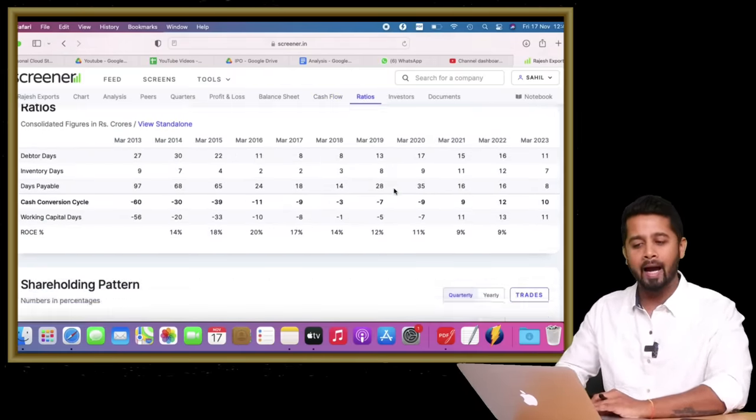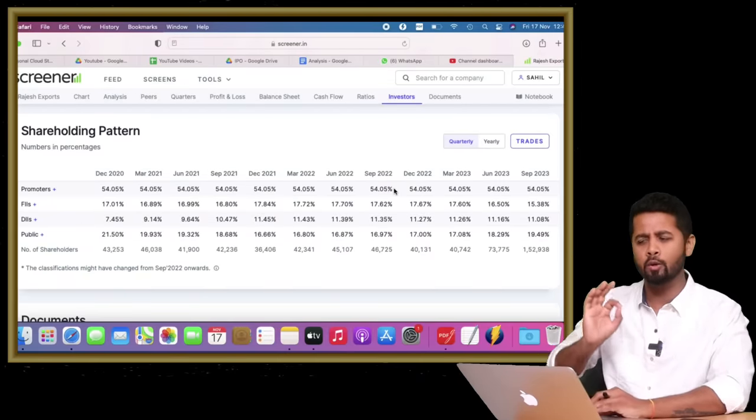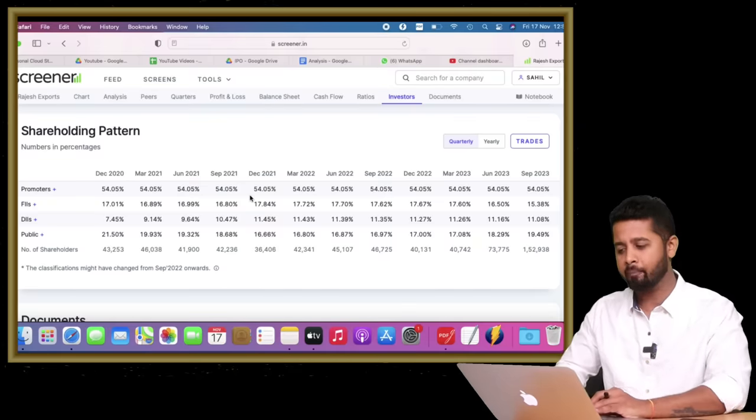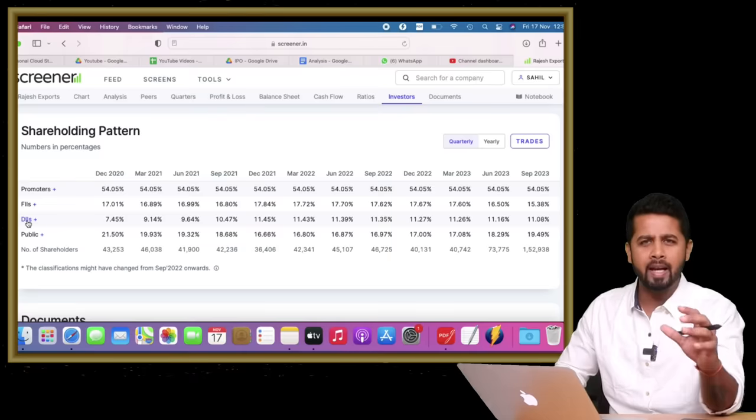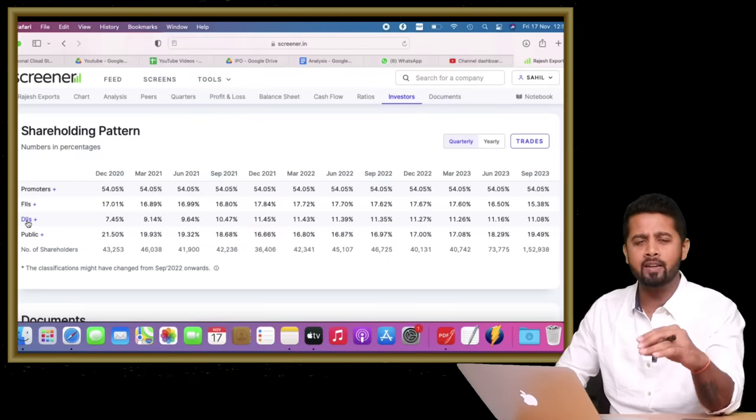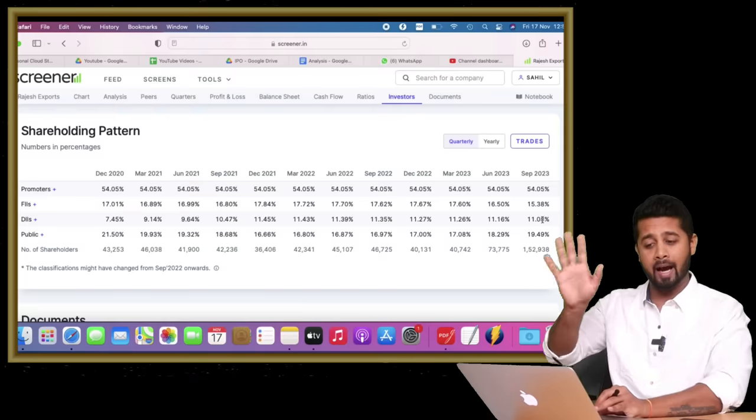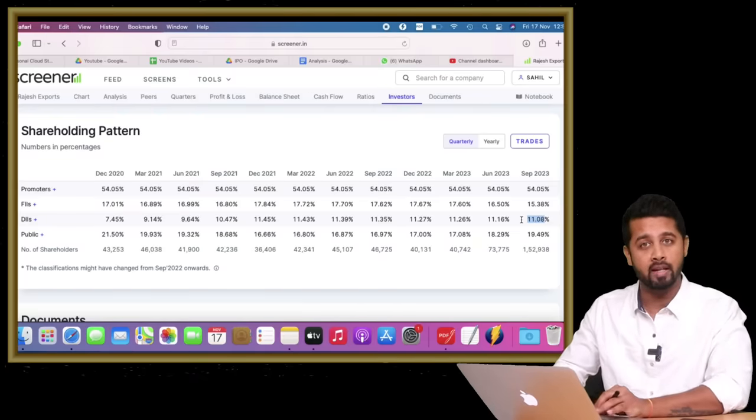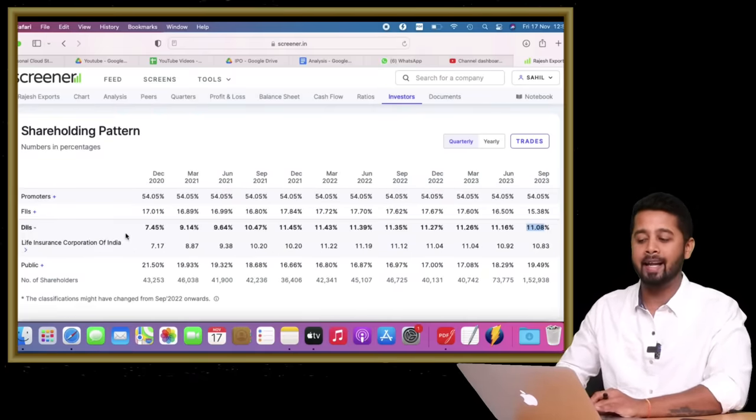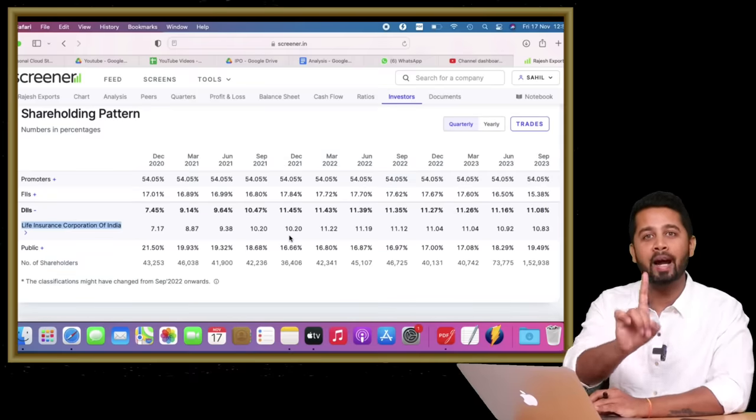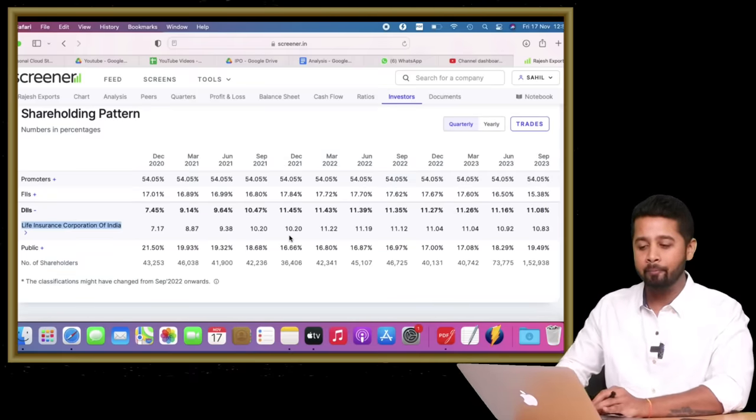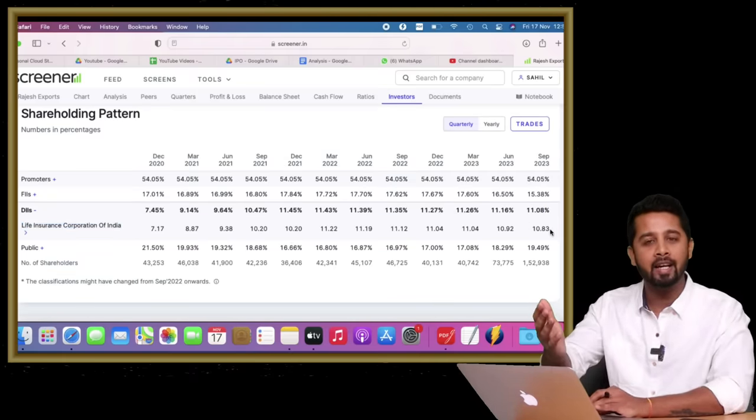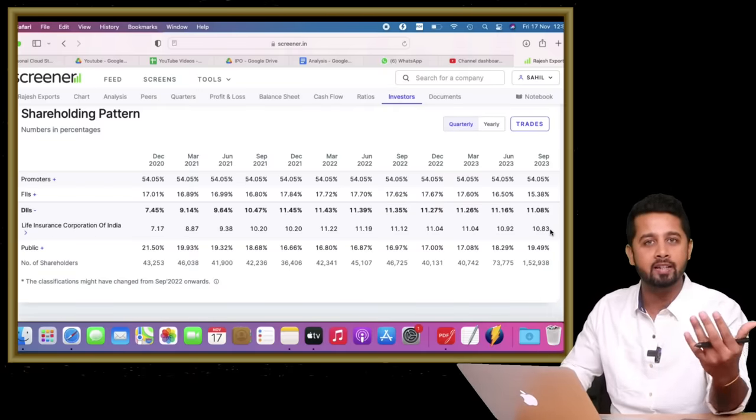Even if you forget about all these parameters, just look at the shareholding pattern—that speaks everything. If you look at the FIs and DIs, normally institutional investors avoid investing in weak companies. At a high level it shows DIs are actually invested 11%, but if you look at who that is, it's LIC. There is no private mutual fund house that has invested in the company, and that speaks everything.